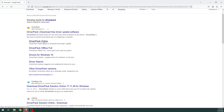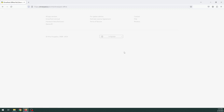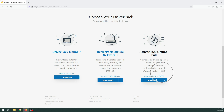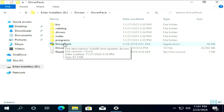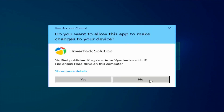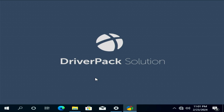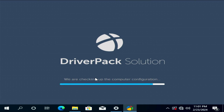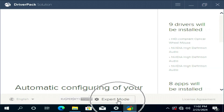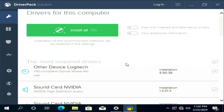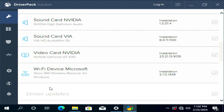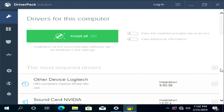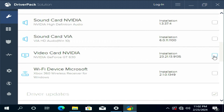Click Download Full. After downloading, double-click DriverPack and click Yes. Click Expert Mode. In this video, I will only select the display driver and DirectX. Uncheck all the applications and software that are not needed to be installed on your PC.